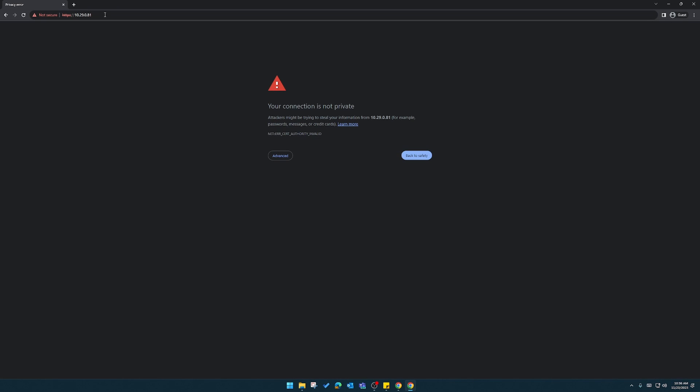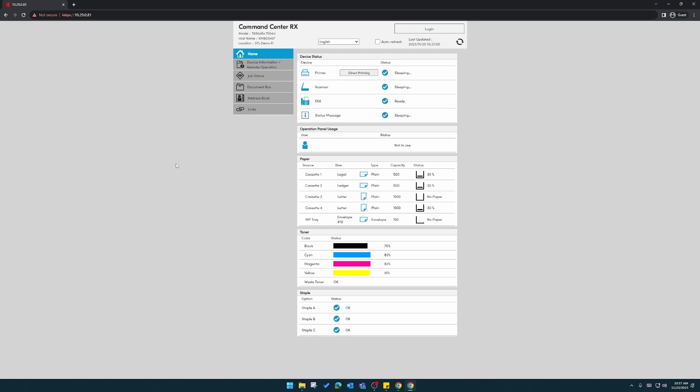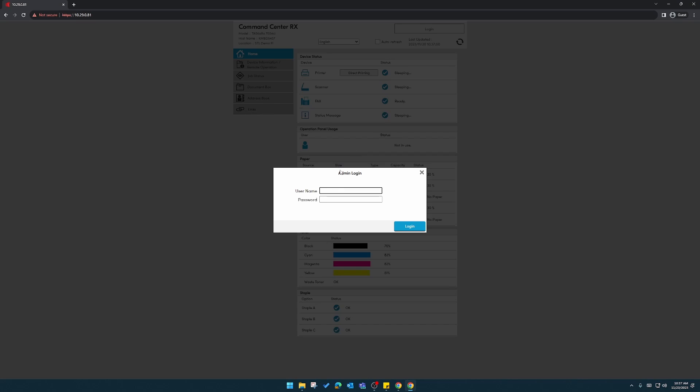You might get a message that says your connection is not private. Click on advance and then proceed to the site. Once we're here, we'll have to log in as an administrator. Contact your IT support team or a Sumner One service representative to get this information. Then we'll log in.